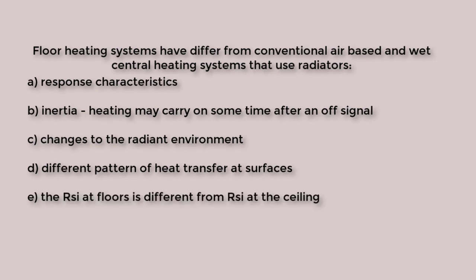Heat transfer from a warm floor involves a higher surface heat transfer coefficient. For example, an RSI at a ceiling might be in the order of 0.1 but increase to 0.17 for floor surfaces.